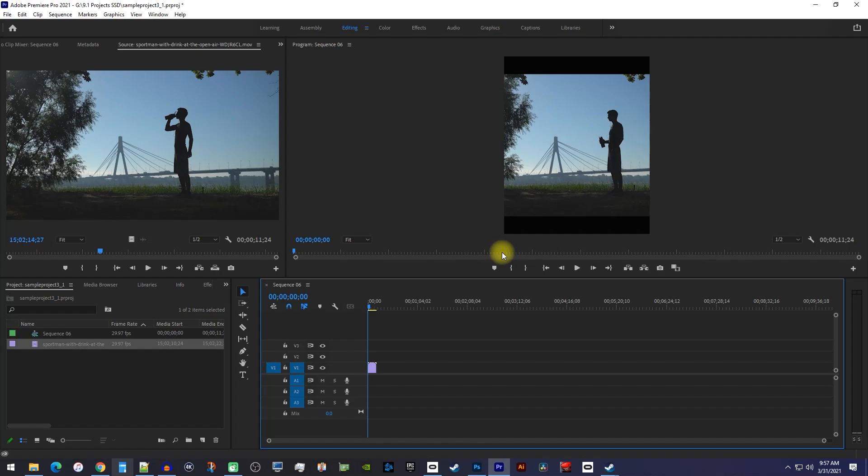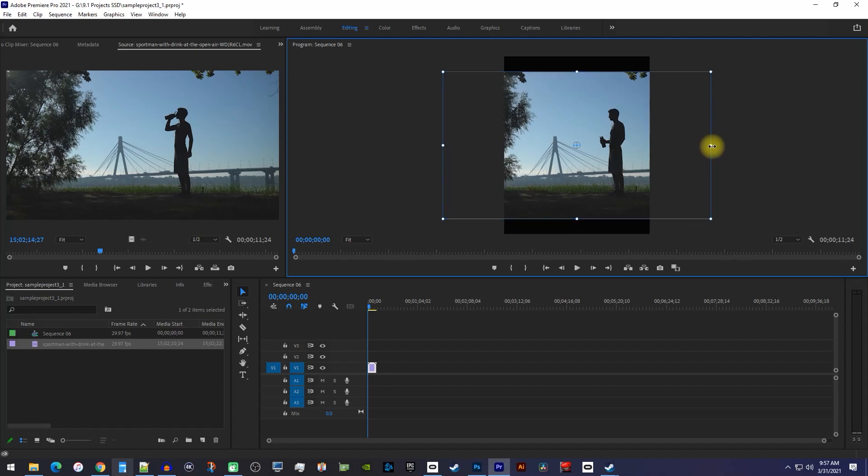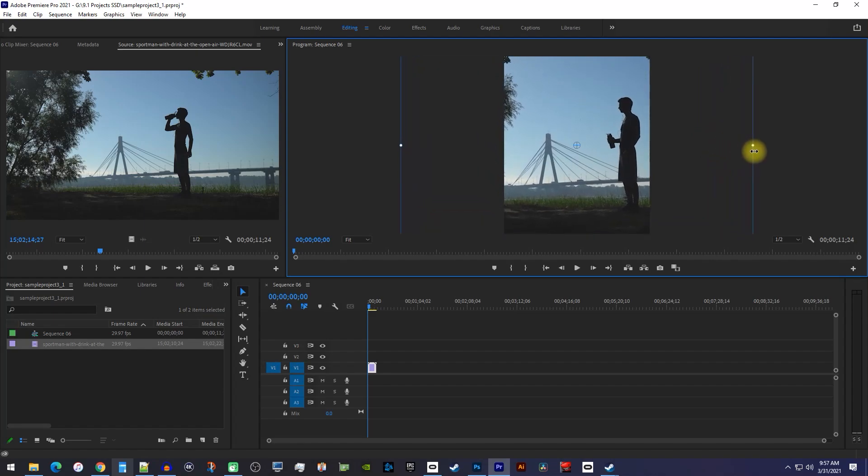Ok, next let's double click our video in the preview to reveal its sizing handles. Drag the handles to resize the video to your liking.